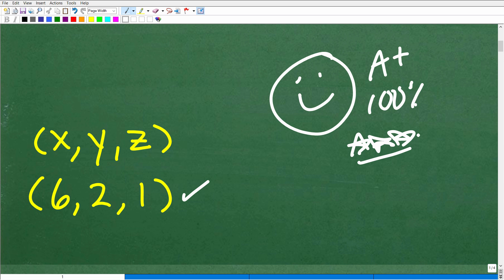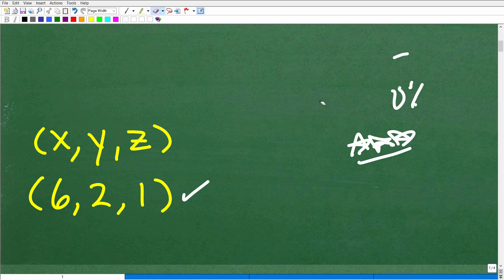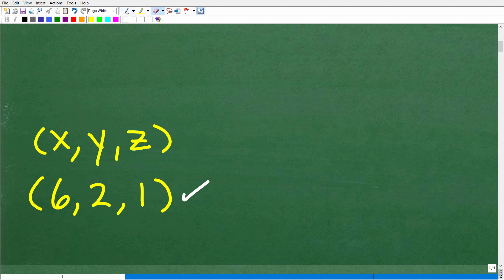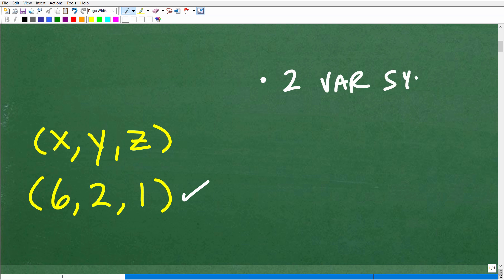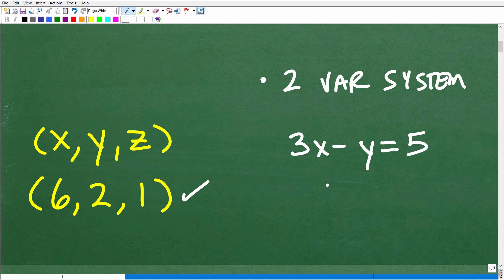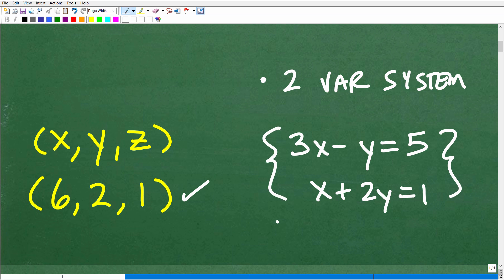For those of you that are confused, let's go ahead and unconfuse you right now. Before we take on this problem, there are a couple of basic prerequisites you need to know. The first is you need to know how to solve two-variable systems — things like 3x minus y equals 5 and x plus 2y equals 1. This is a huge topic in algebra, and you even start looking at it in pre-algebra. You absolutely need to understand two-variable linear systems before you take on this problem.